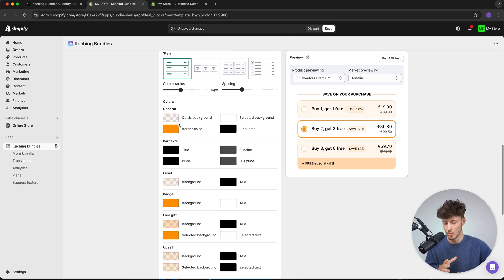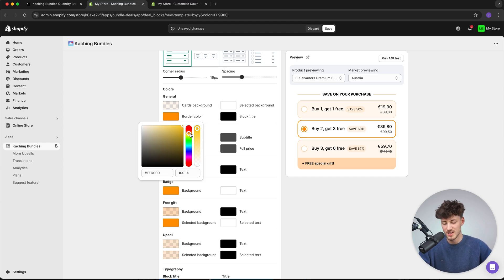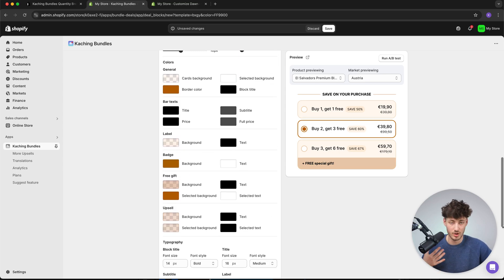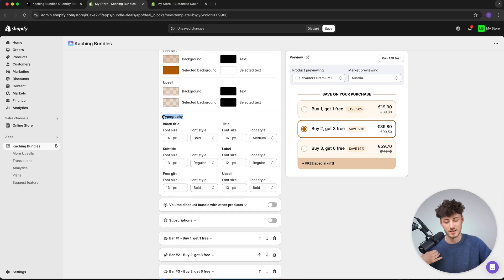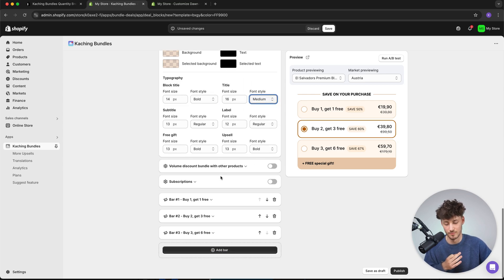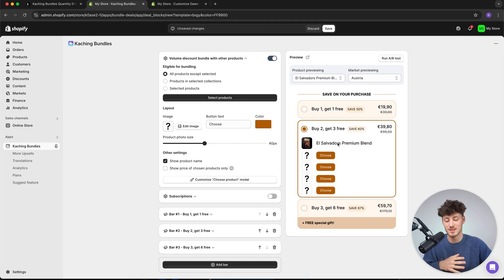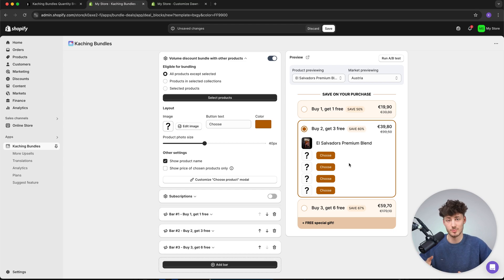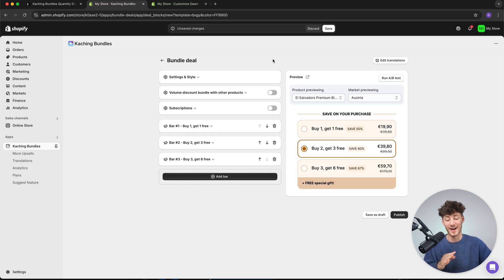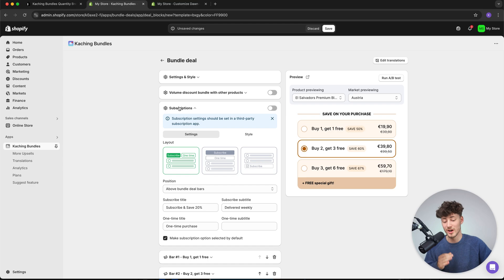For colors, I had selected orange but I'm going to switch to something more brownish to represent the coffee beans — this comes down to your own preferences and how you want to style your product page. We can also customize the typography — font, font size, font style, and everything regarding the font. By default, the volume discount bundle with other products options aren't enabled, but you can select them to allow customers to choose other products to add to the volume discount, which makes sense depending on what you sell.